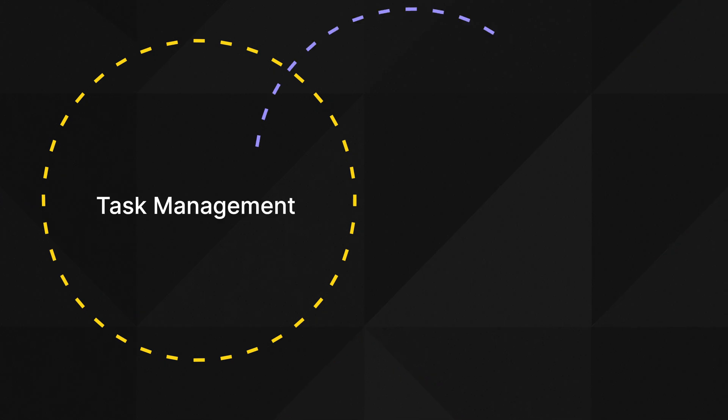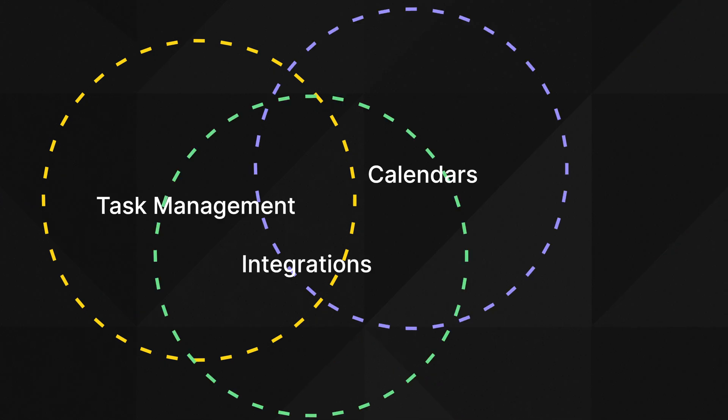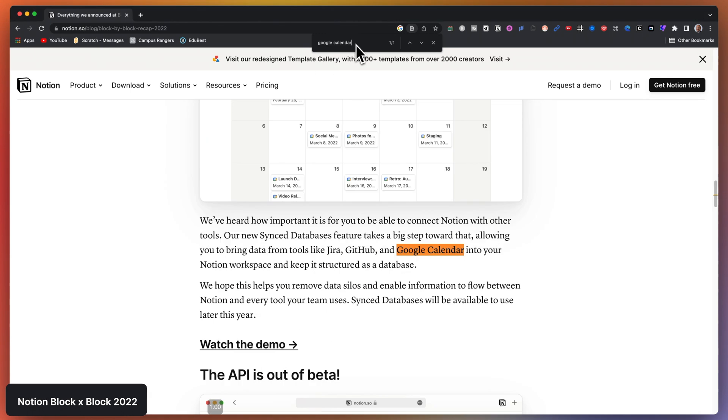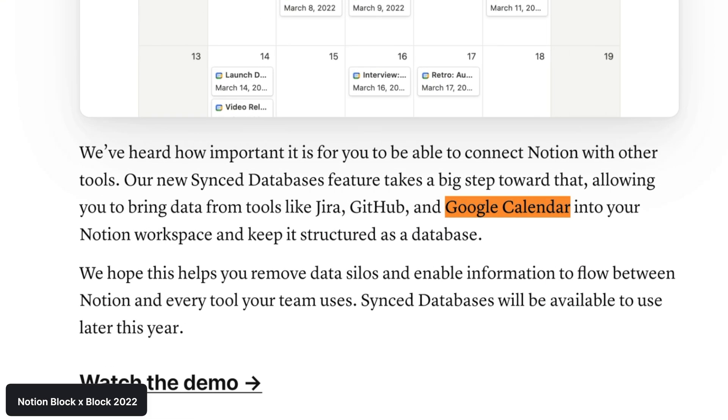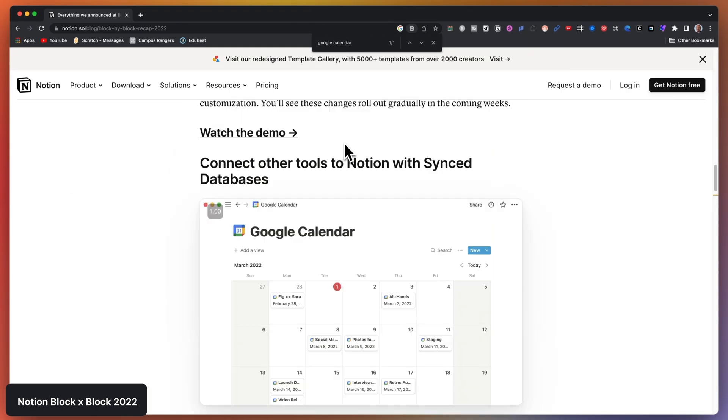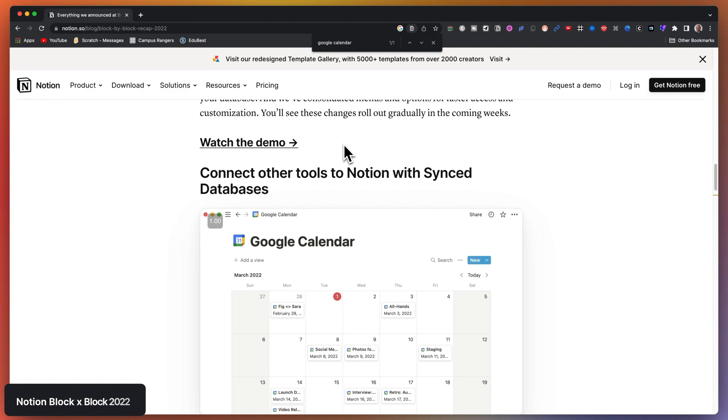The dots seem to connect towards task management, calendar management, and integrations. They announced their intent towards bringing in Google Calendar integration in the block by block of 2022.